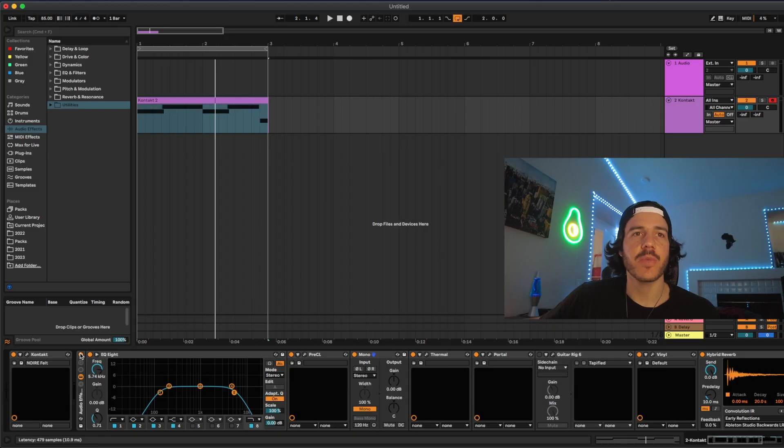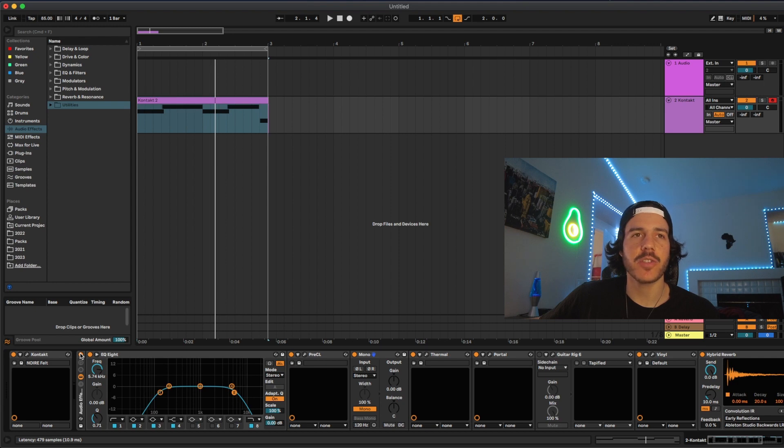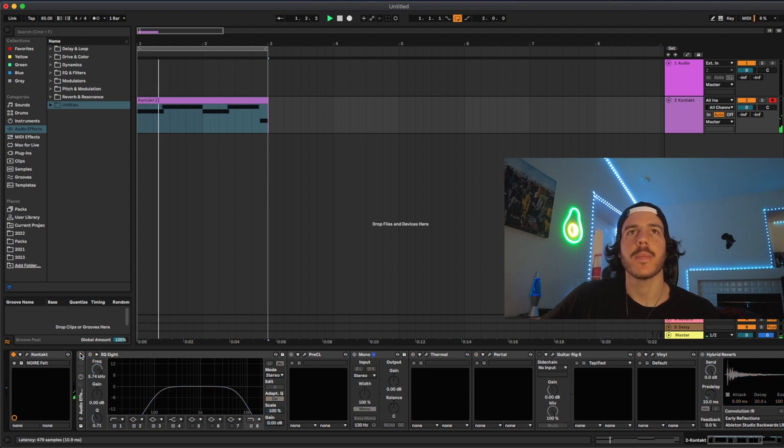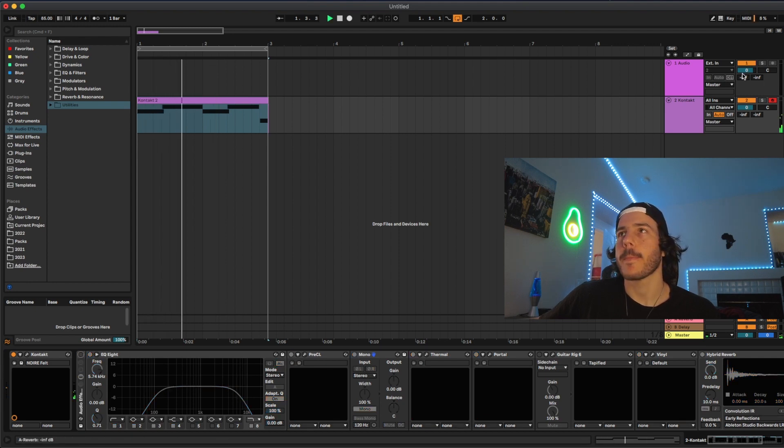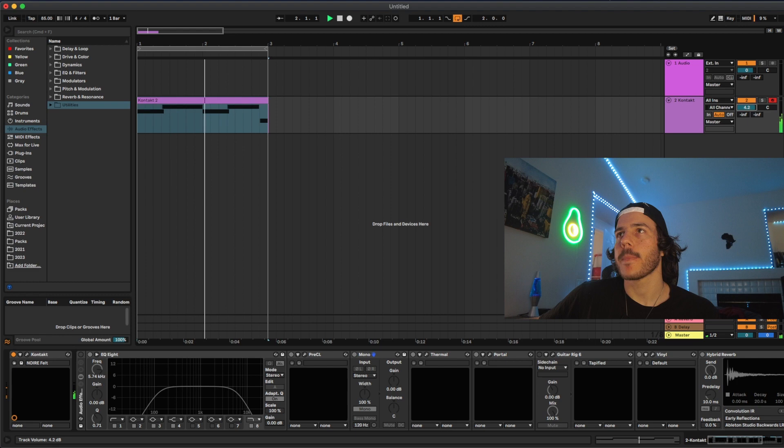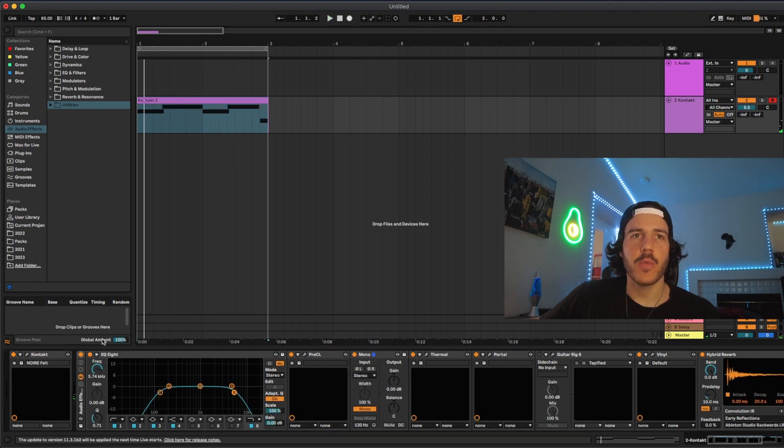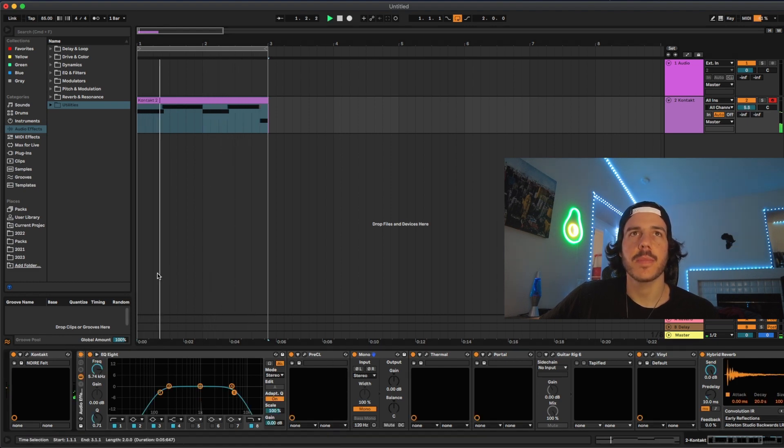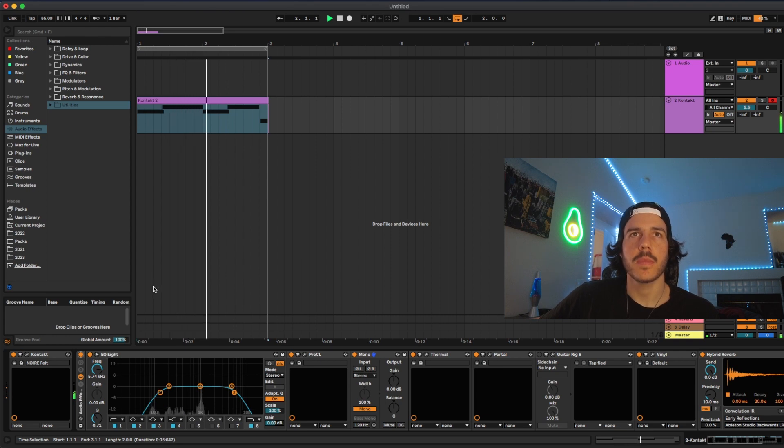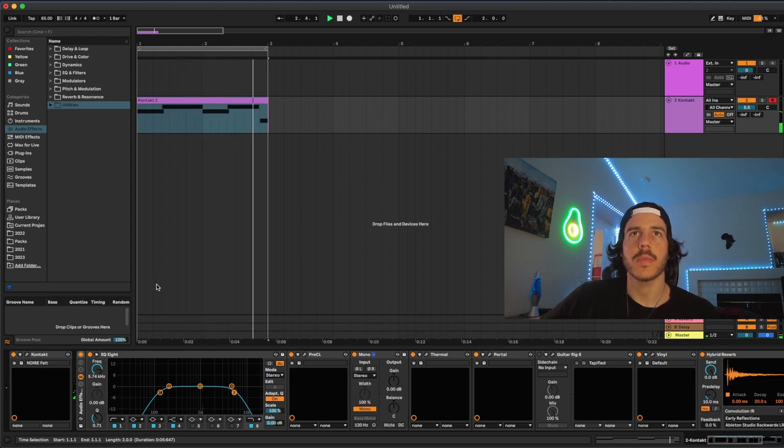You could just hear how it completely changed that plain boring piano to something completely unique. So here's it without all the effects and then I'll show you with it. So now with the effects. You could hear just a completely different feel and it has so much more of a specific vibe, texture and just kind of puts you somewhere instead of just being a plain old piano.